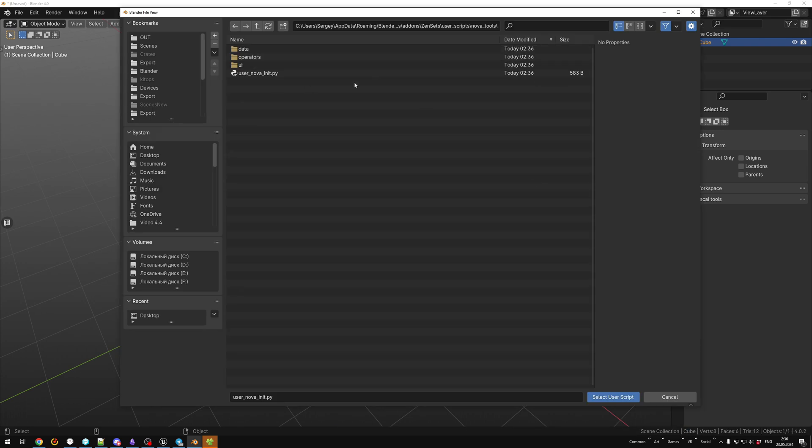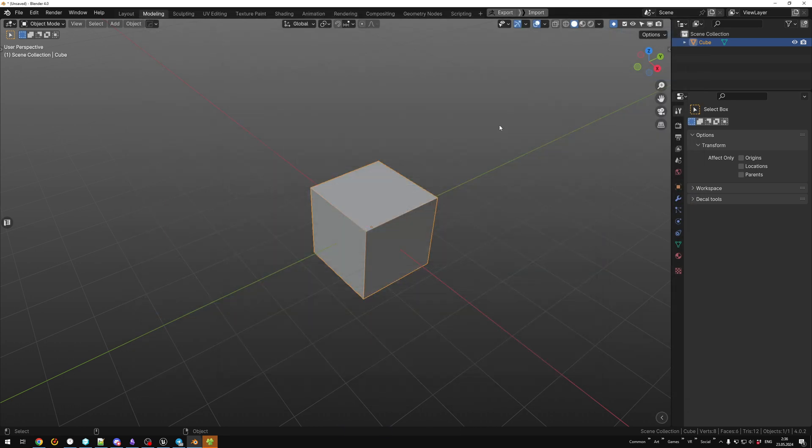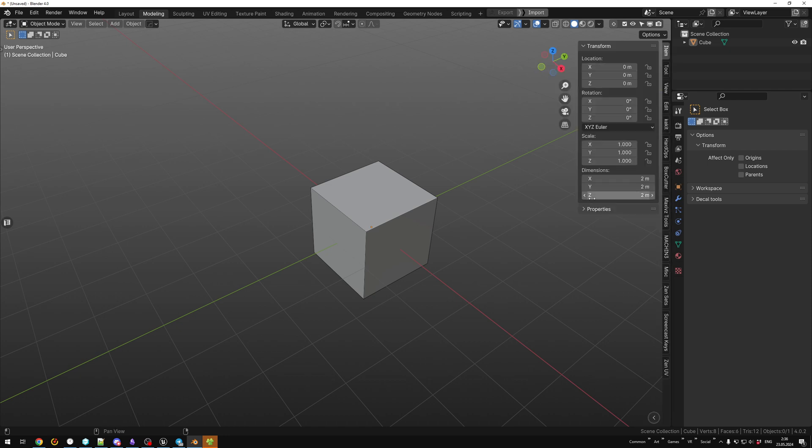Then go to Preferences, and in the Scripts section, install Nova Tool script. It's located in Zensets folder and must be activated.